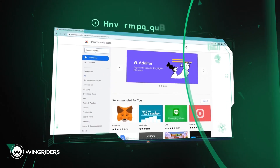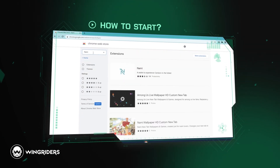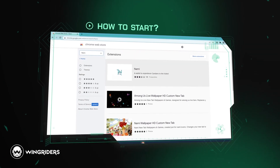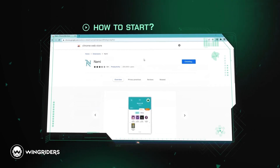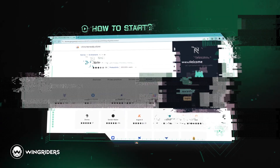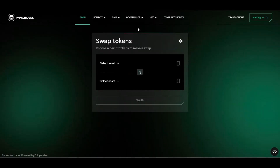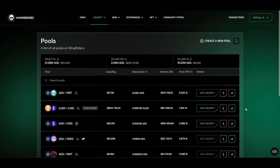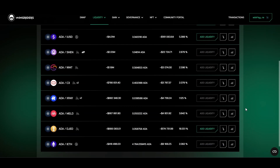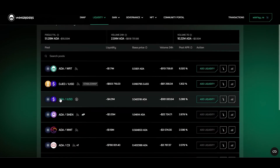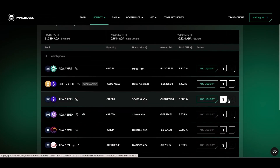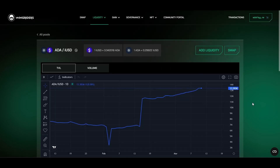If you're coming across our decentralized exchange for the first time, watch our video 'How to Start' to open Wing Riders and connect your wallet. To see the crypto assets available to exchange on Wing Riders, go to Liquidity and Pools. Currently, there are over 300 token pairs. Click either on the pool name or on this icon and you'll see this graph.